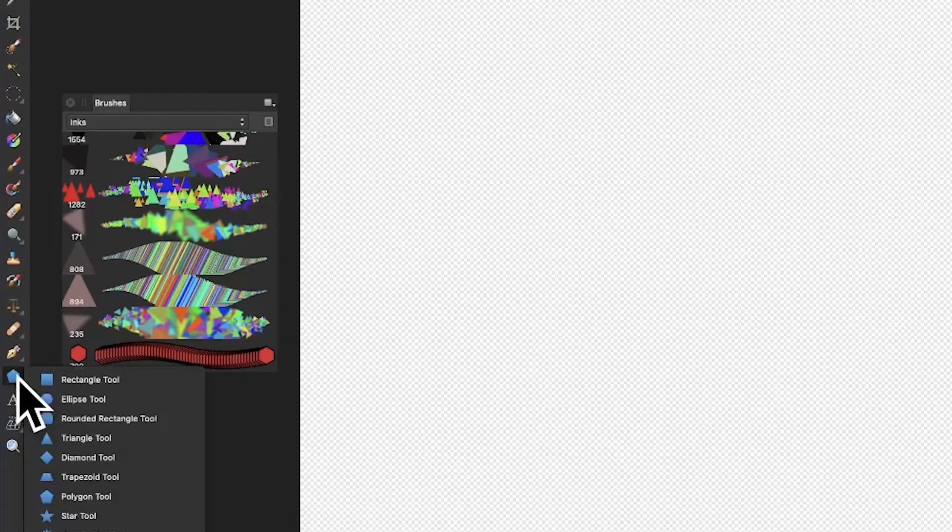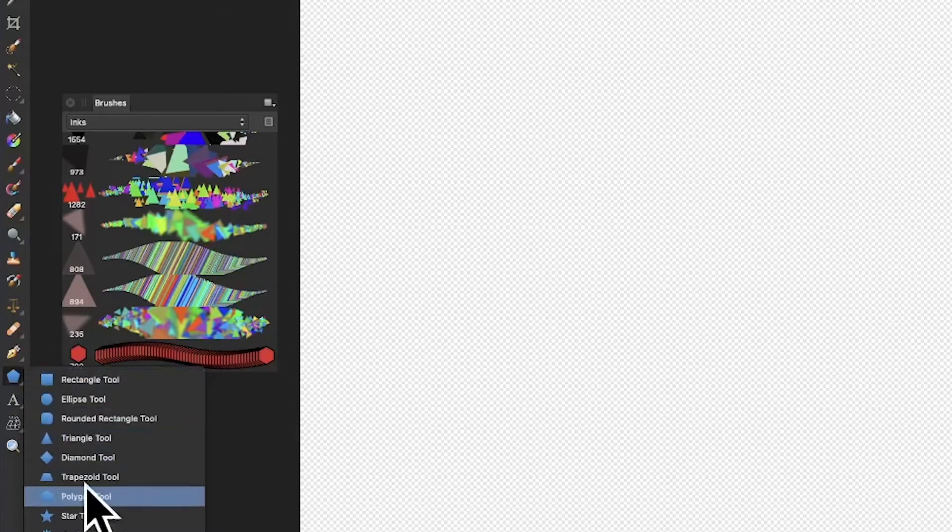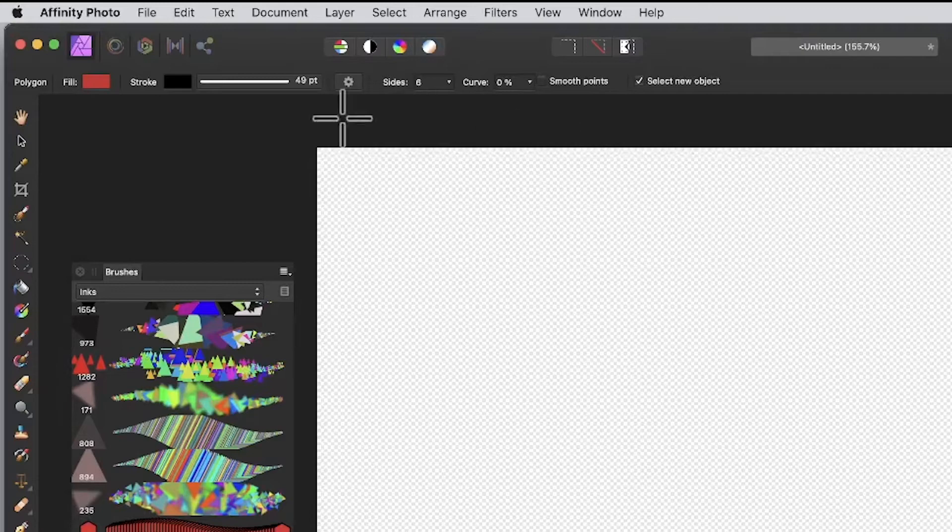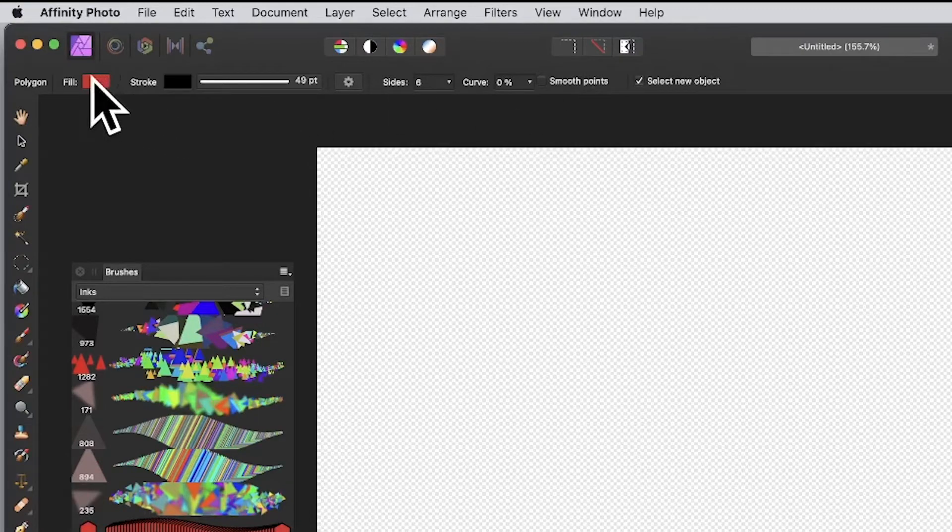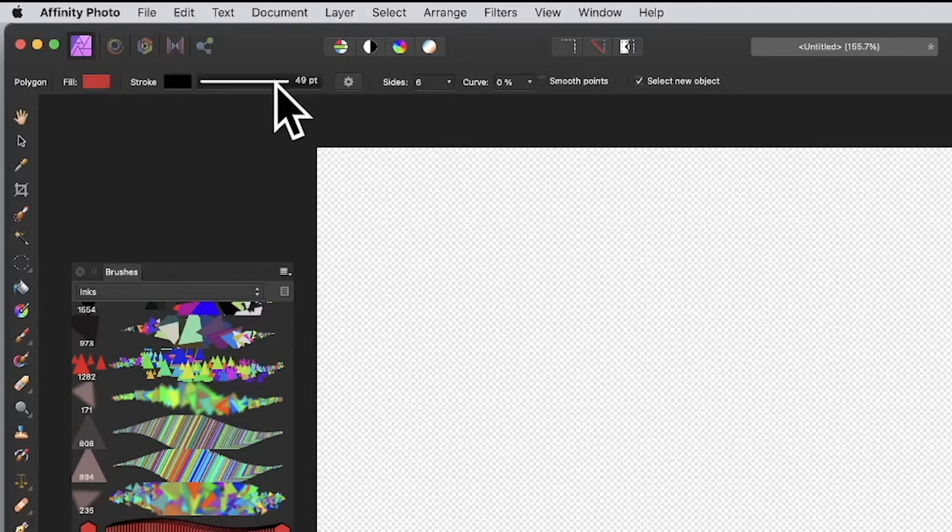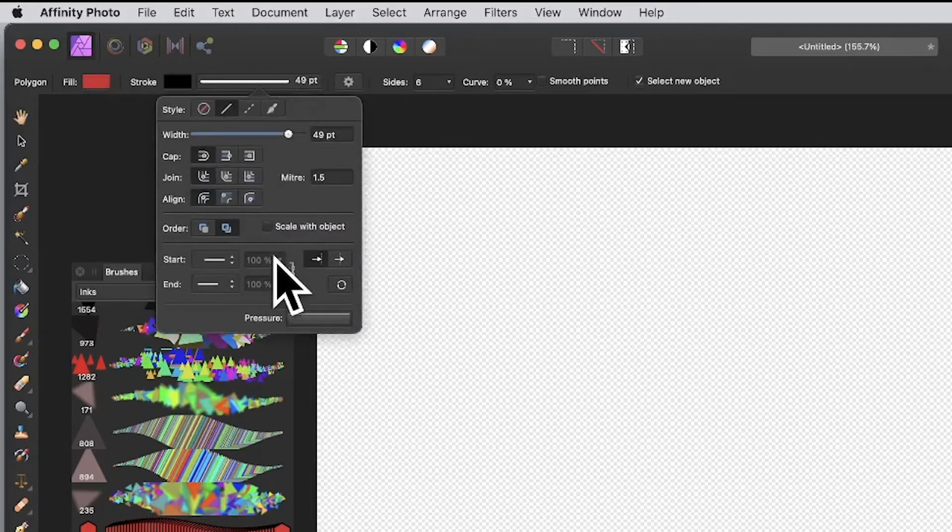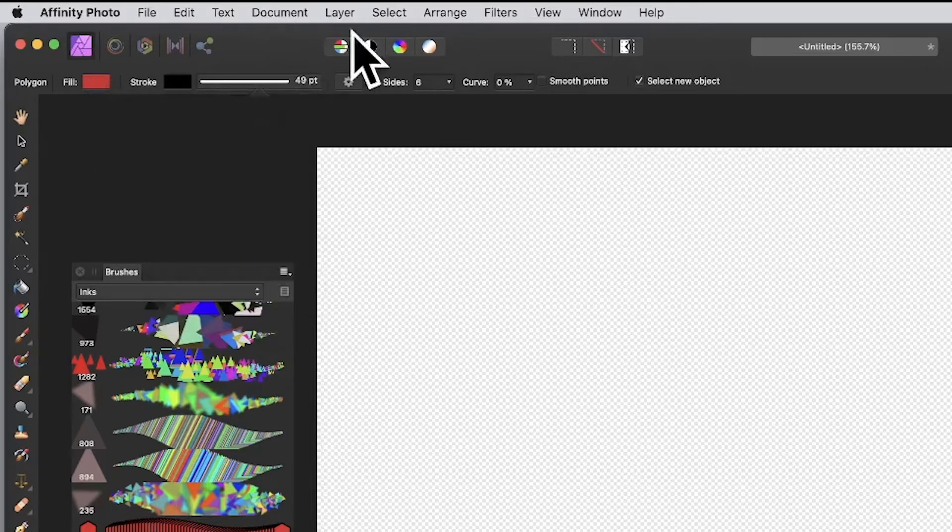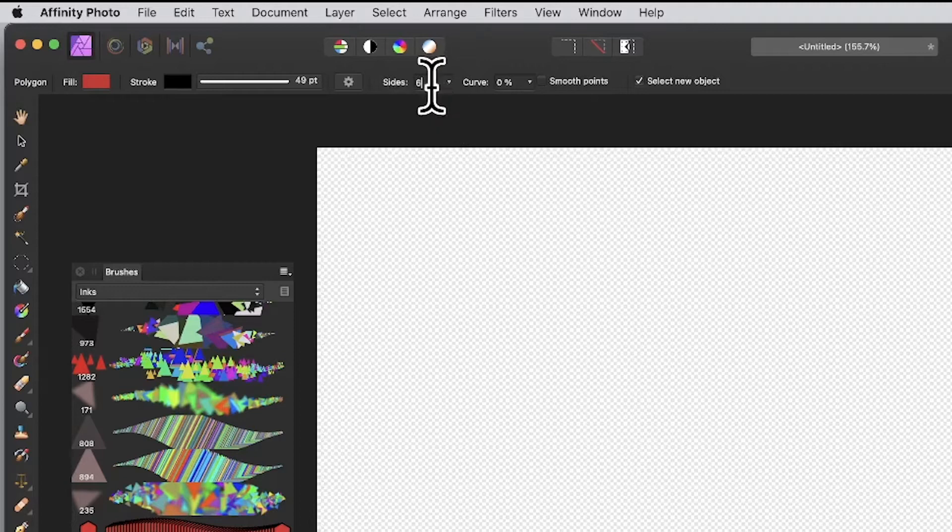Go to the tools panel in Affinity Photo, select the rectangle tool, then down to polygon tool. At the top, you can set the color to red, green, or whatever stroke you want. You can also set various stroke settings. Go over to sides and enter six.